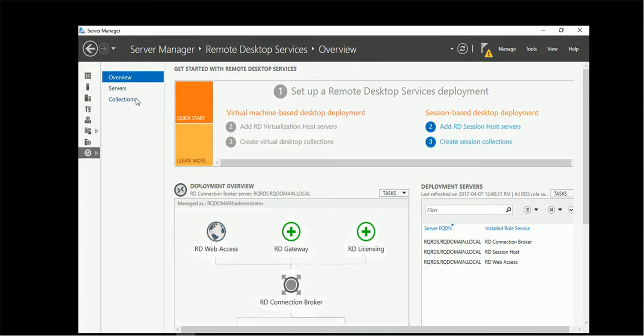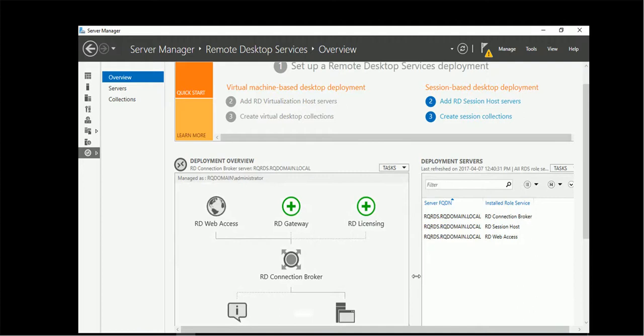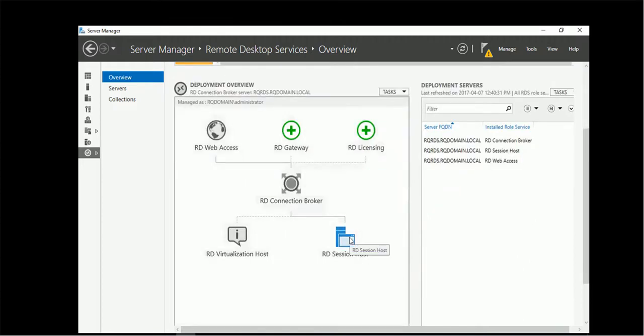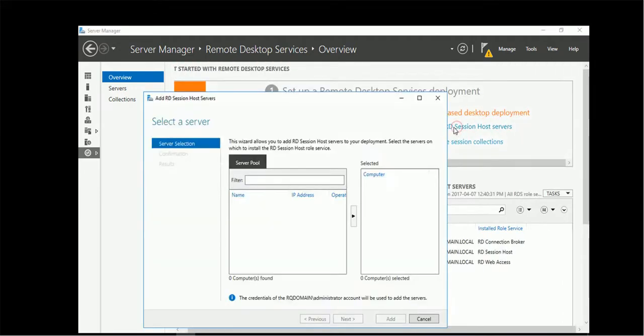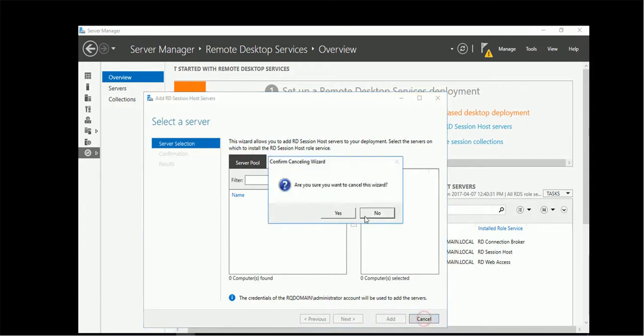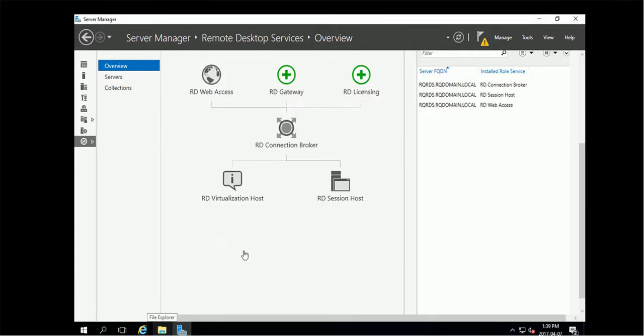So let's see - gateway, license, and host, session host. Session host, add session host server, server pool. Let's do a group here, let's do the initial setup to create collections.